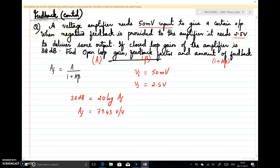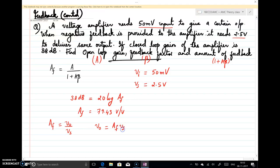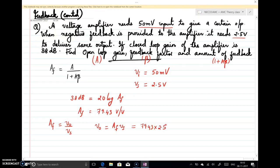We know that AF = V0 / Vs. Since we know both AF and Vs, we can write V0 = AF × Vs = 79.43 × 2.5 = 198.5, which we take as approximately 199 volts. So V0 ≈ 199 V.